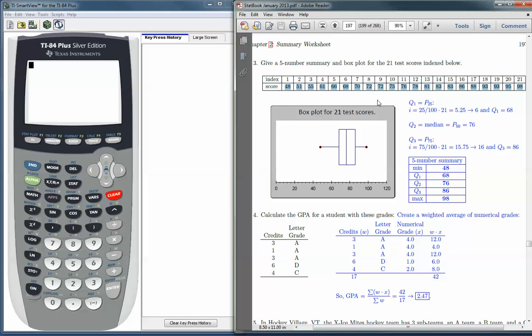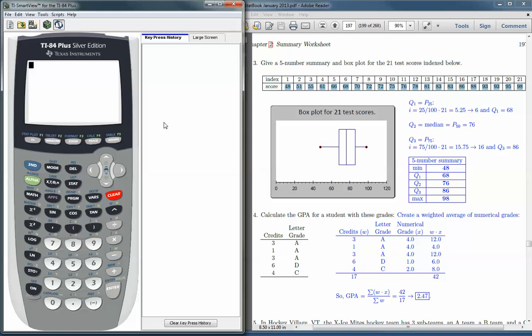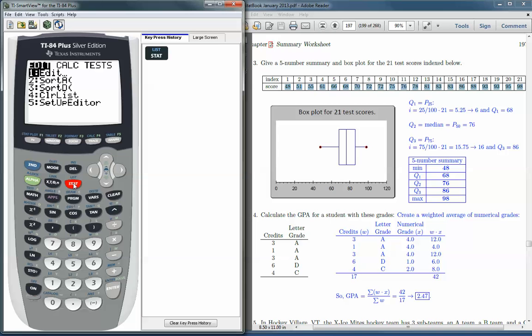So the first thing we would do, go over to the graphing calculator. We would first hit the stat button. You would need to enter all these numbers into a list. So under Edit, we would hit Enter.